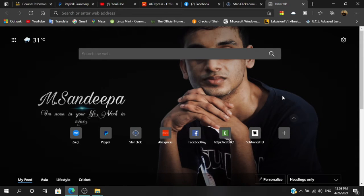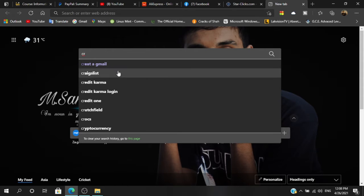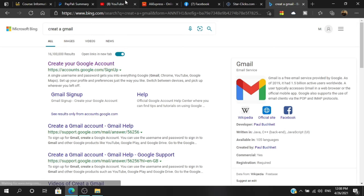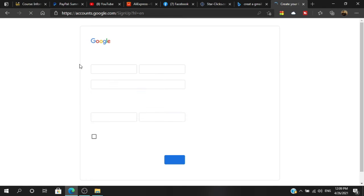If you want to use Mac and Firefox, when you are interested in the browser, you can click on the tab of the web browser and click on the Gmail menu. Then you can select the Gmail menu to create a Google account.